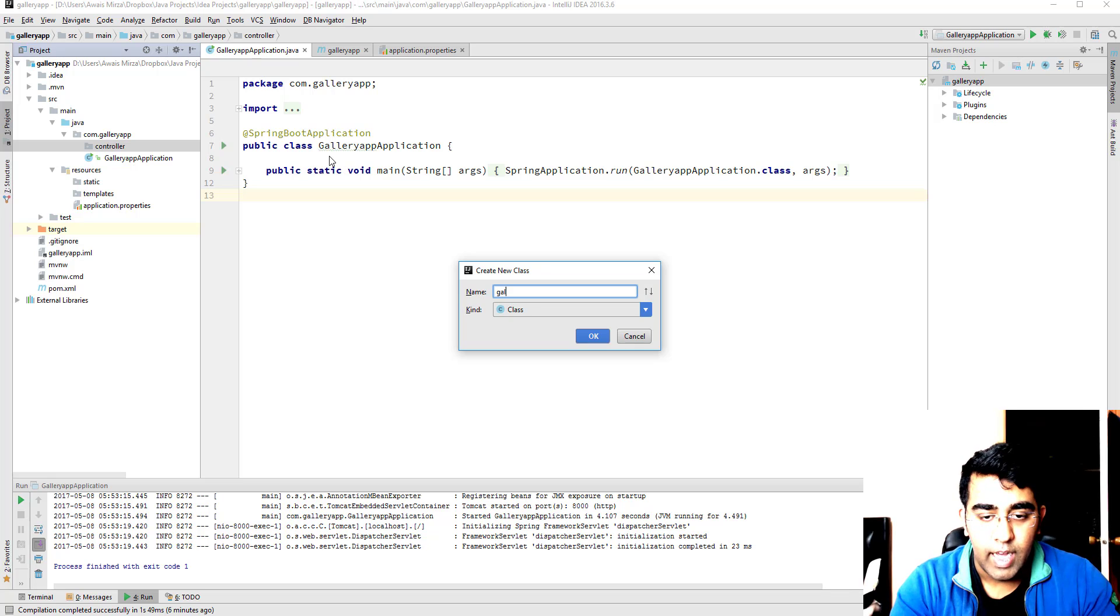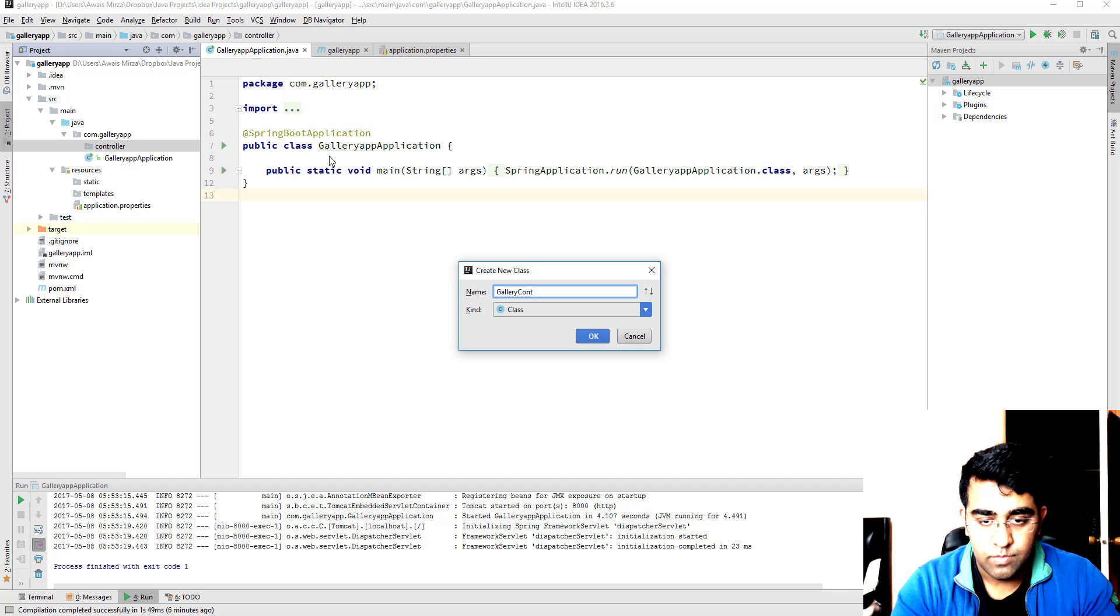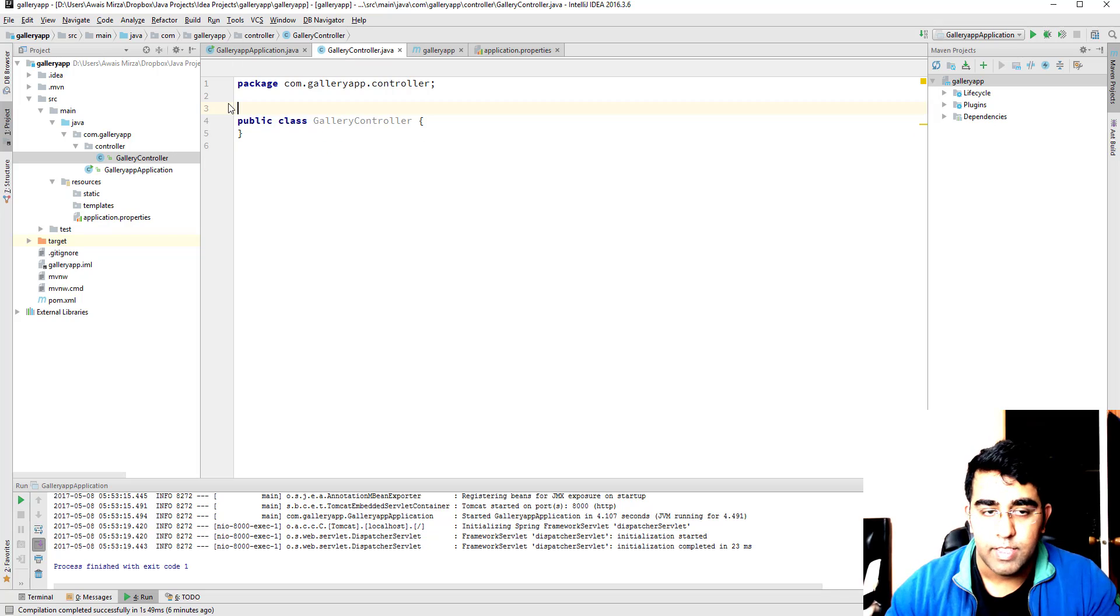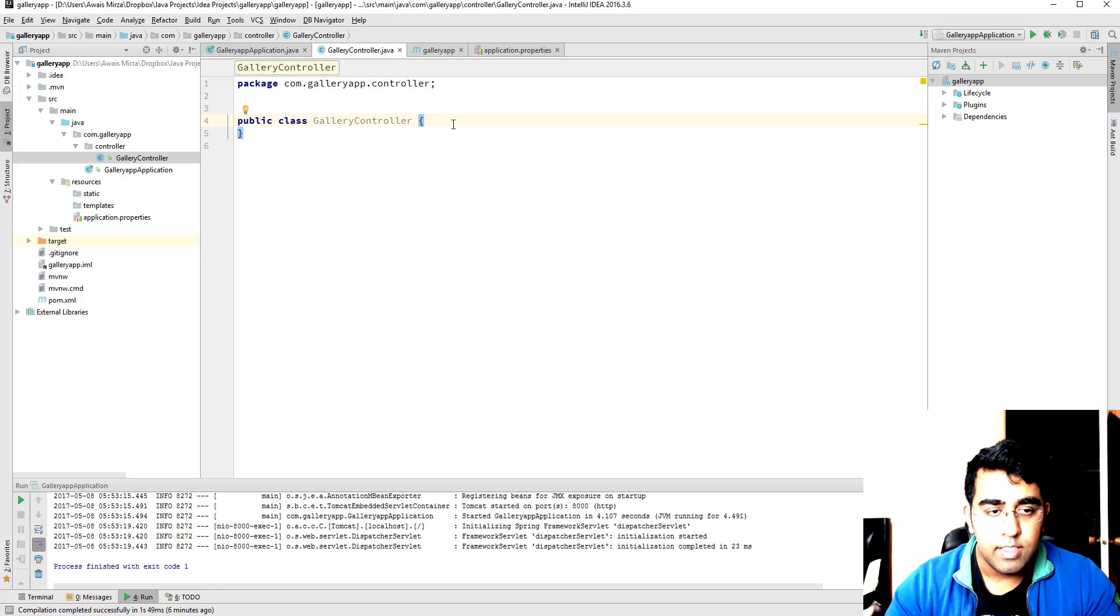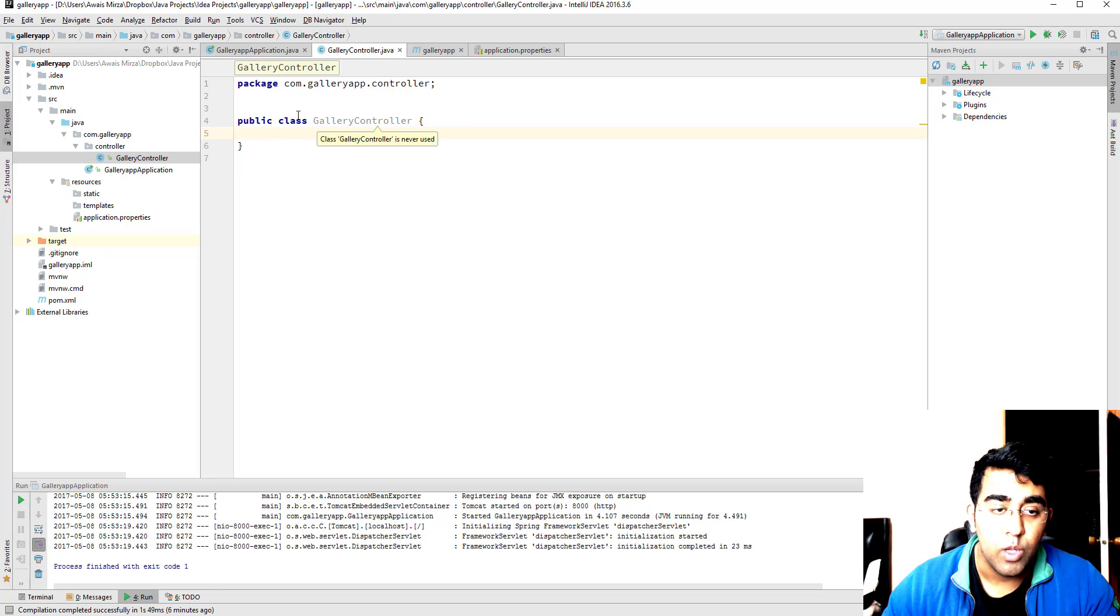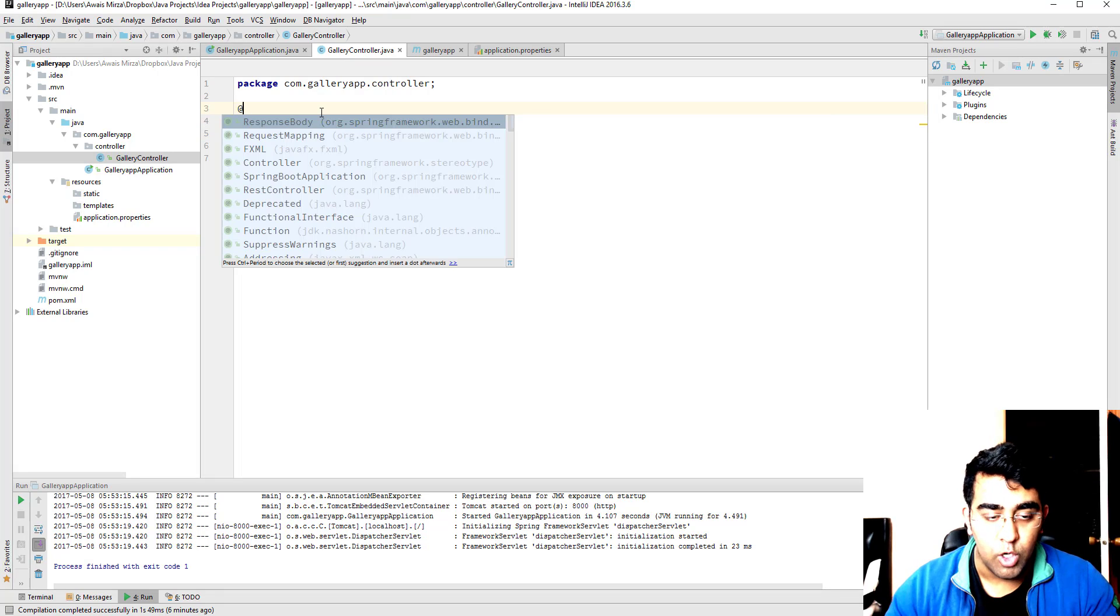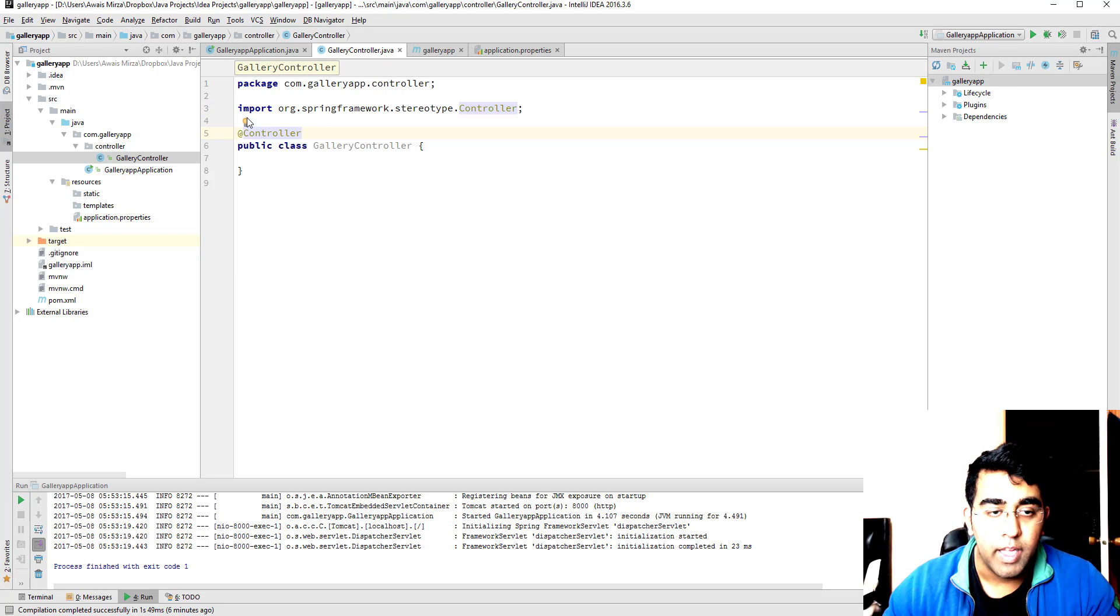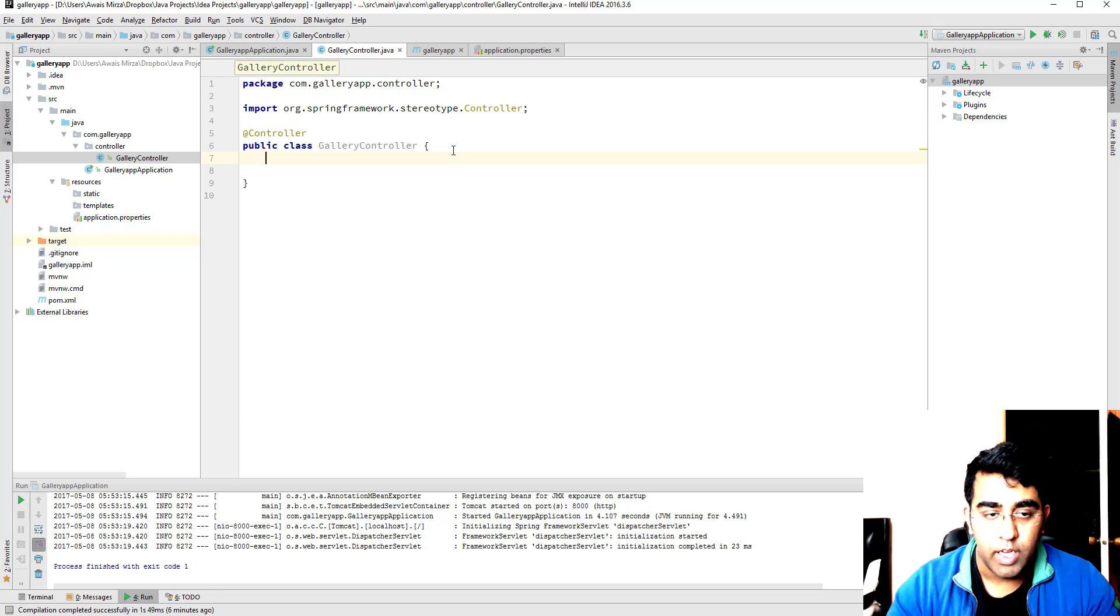Then I'm going to right click and create a new Java class called gallery controller, and I'll just remove these comments here. Now, in Spring MVC we need to tell our application that this is the controller. So we can add an annotation on the top, type at controller. That will tell our application that this is the controller and now we're going to add a method here.